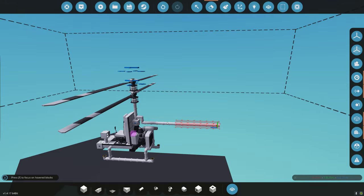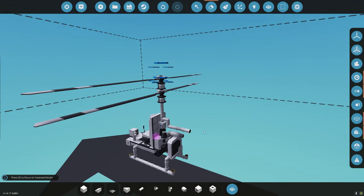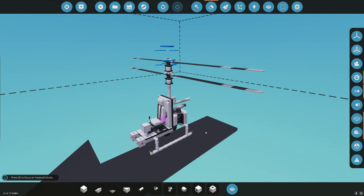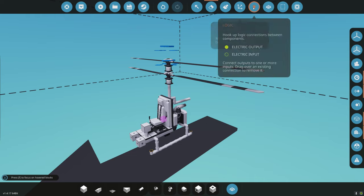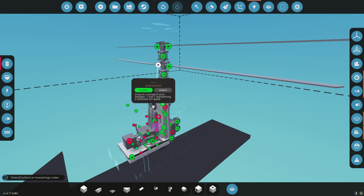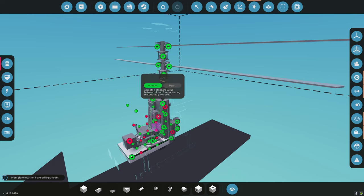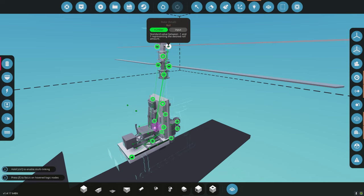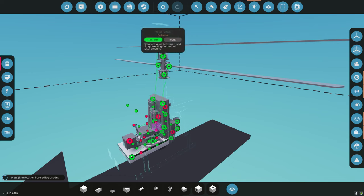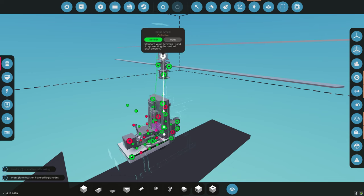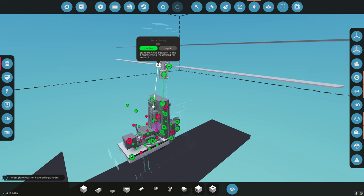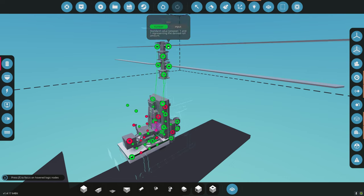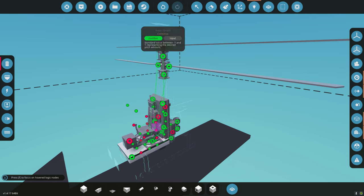Let's get rid of this pipe for now — we'll add a pusher at some point. We still have pitch, which can be connected directly from pitch. Let's connect pitch to pitch. Collective, for now, we'll just connect it to collective. If we wanted to add roll, we'd have to invert the number, so we're not going to bother. The lower rotor should give us plenty of roll.